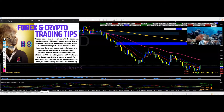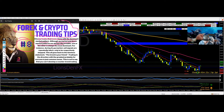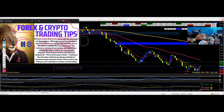In this video we'll be discussing forex and crypto trading tips, number eight: choose trades that move along with the dominant market pattern. Although up markets and down market patterns are always discernible, one or the other is the most dominant. For instance, during an up market, sell signals are repeatedly taken only to be stopped out. This all goes back to the timeless statement: the trend is your friend.